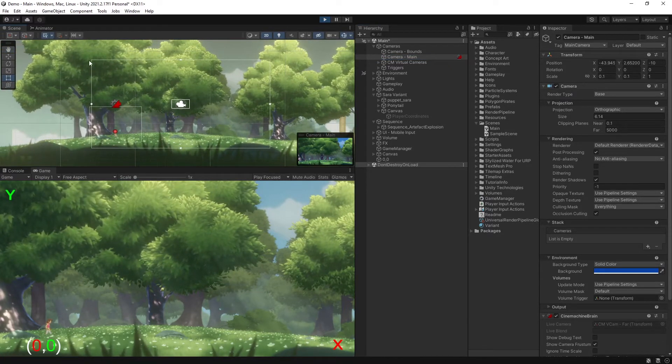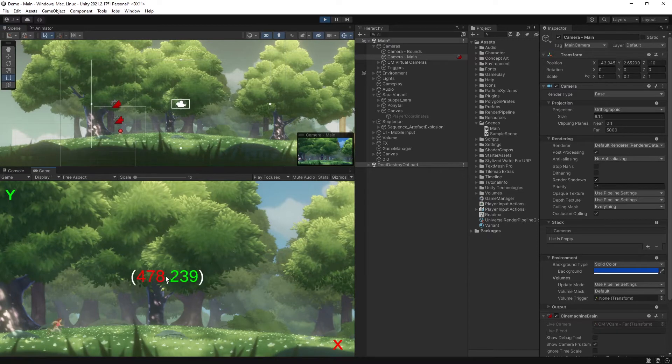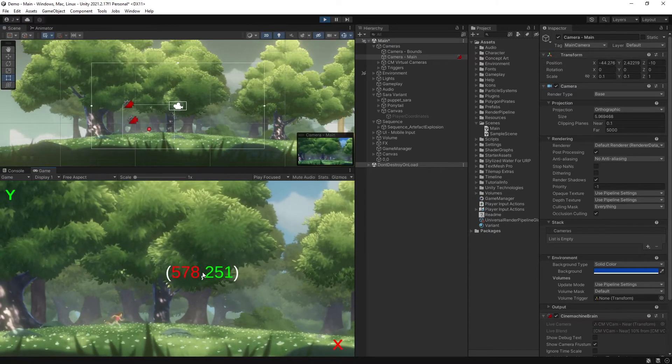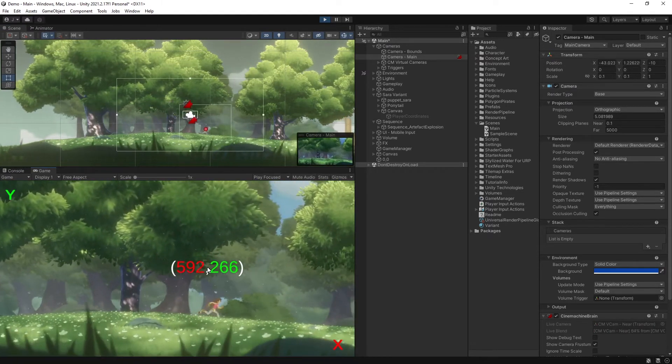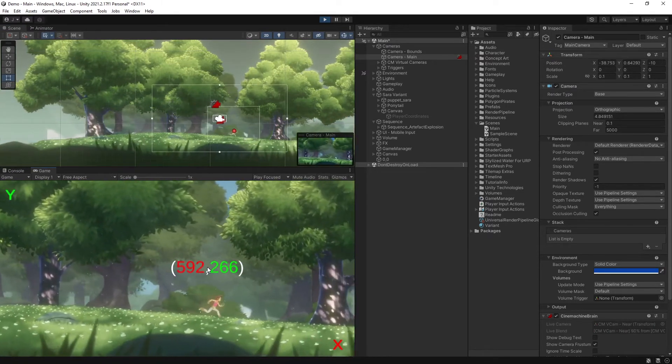But that is obviously only a small section of the total world. So as the camera moves, what parts of the world is visible changes as well.